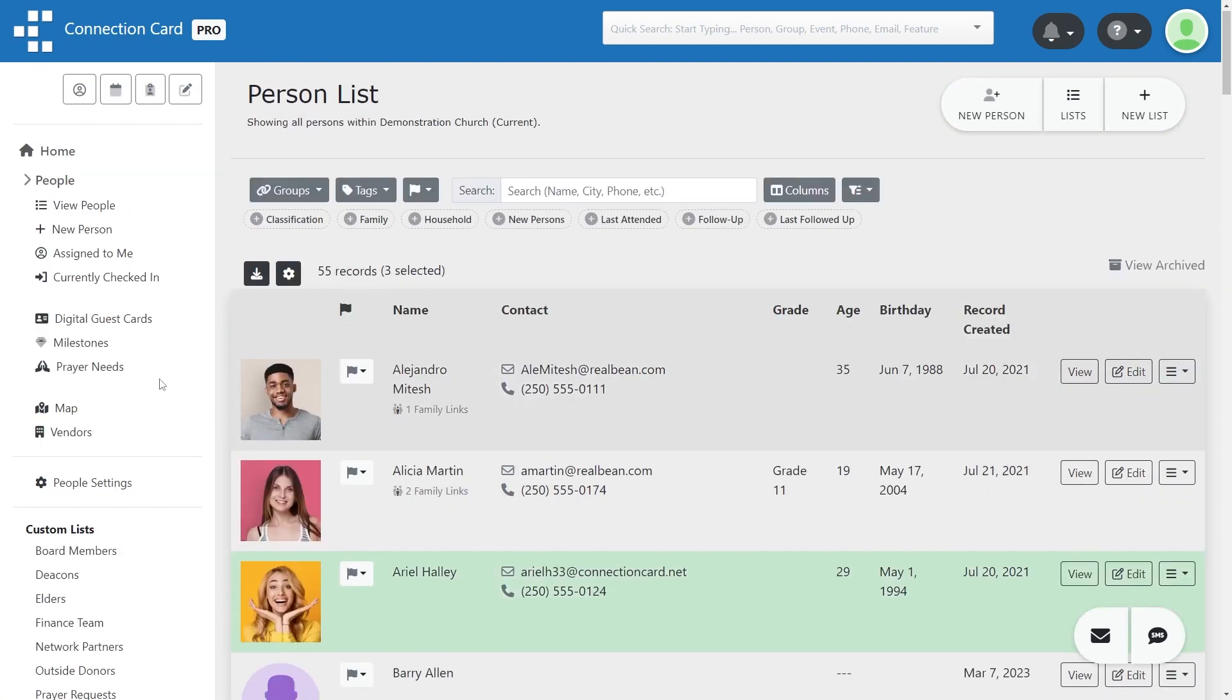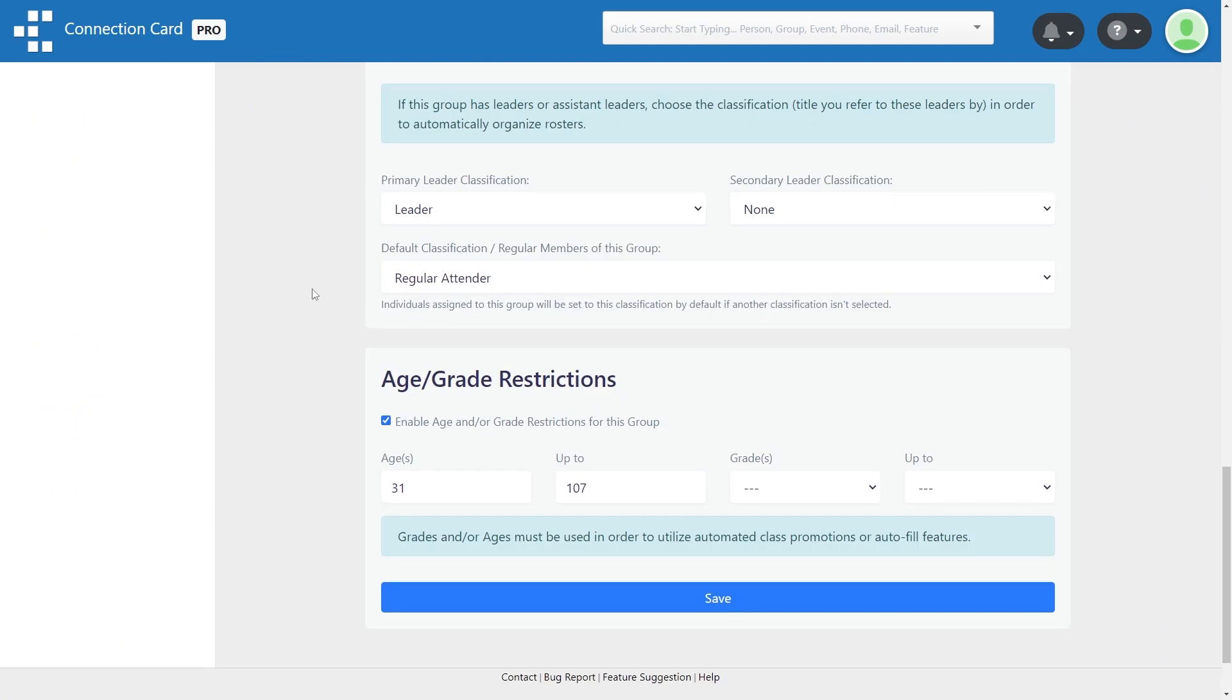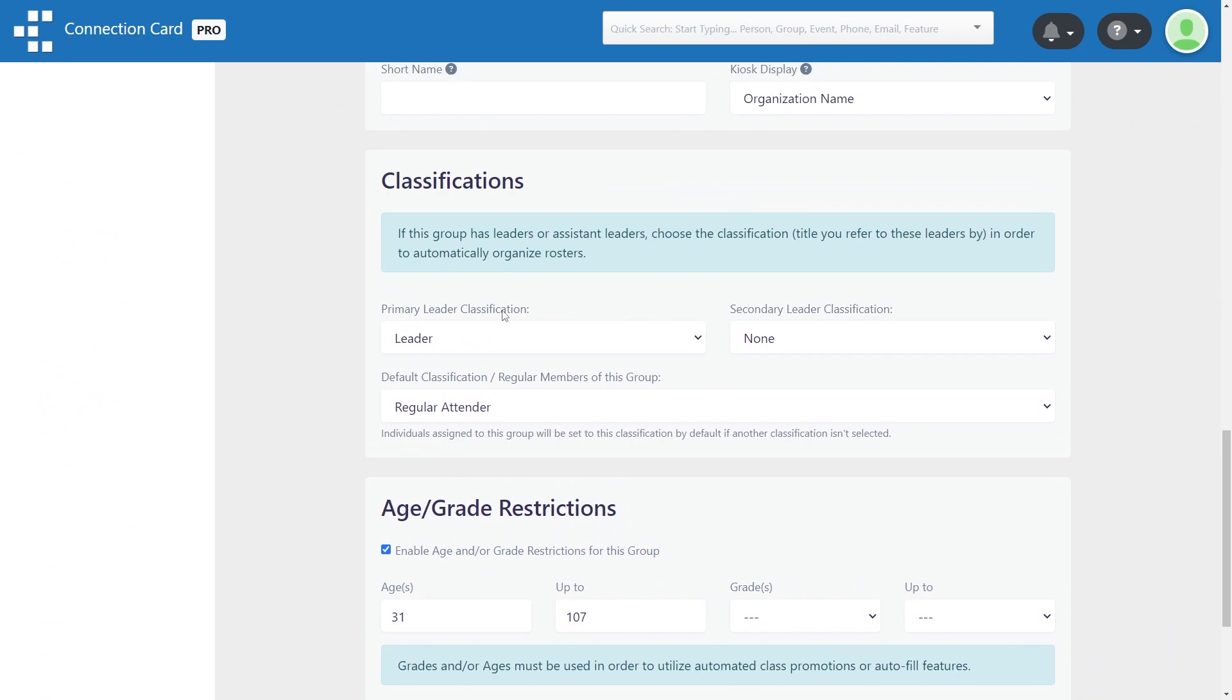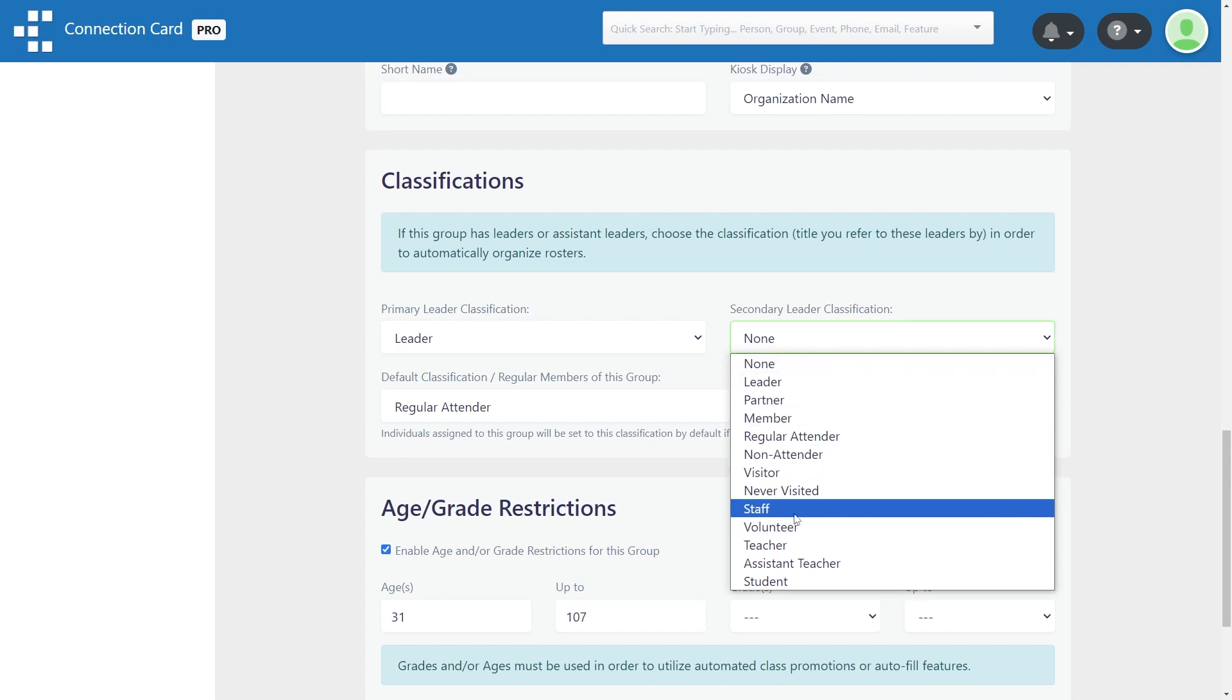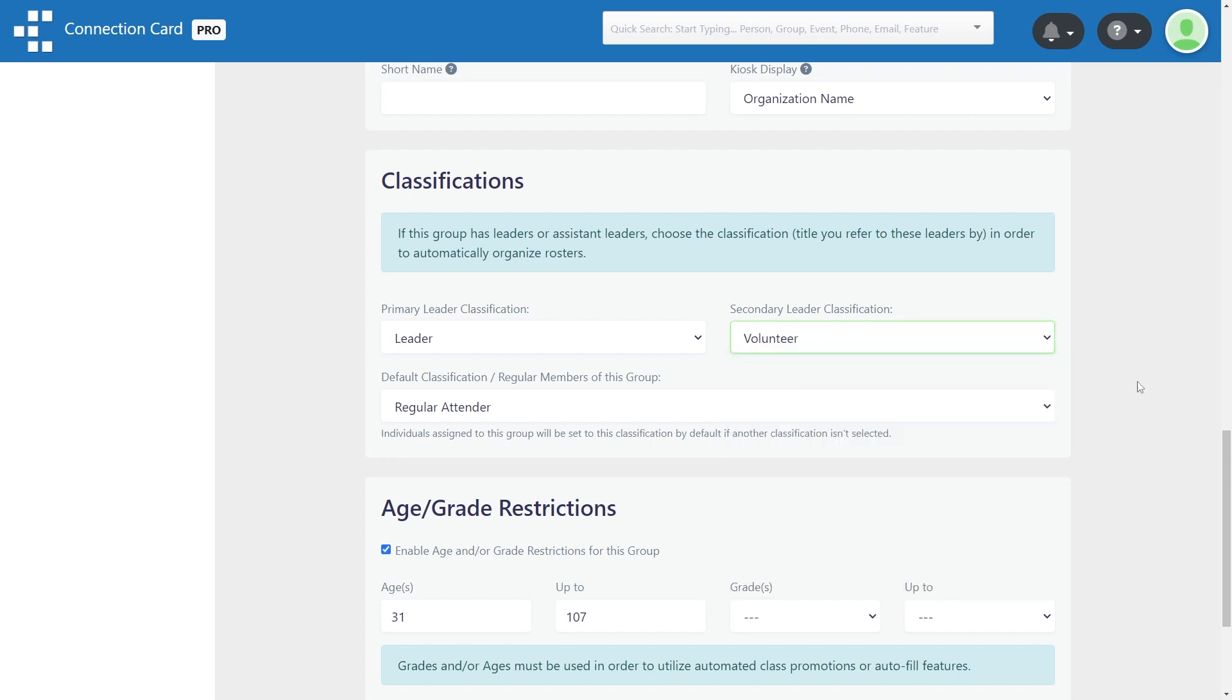When creating a group, you will have the option to associate three different classifications with each group. Anyone who is part of any group can be assigned any of your classifications. However, these three classifications will be used specifically to help with organizing the roster or automating certain tasks.